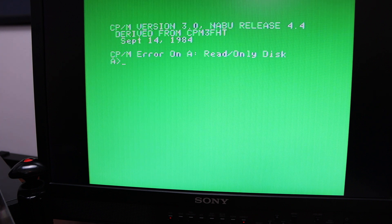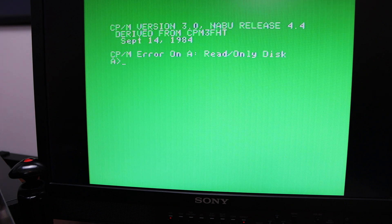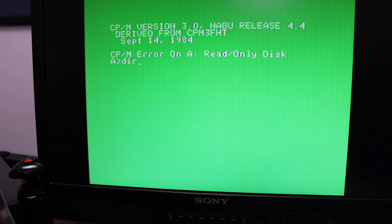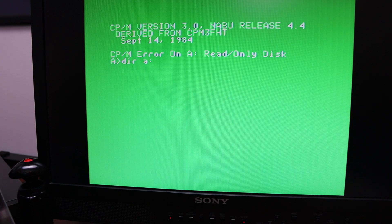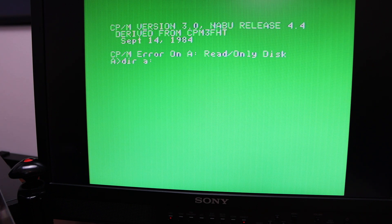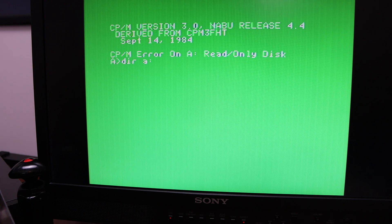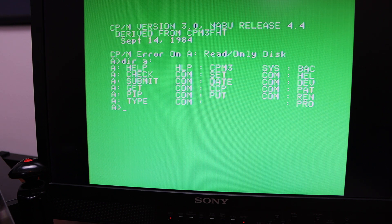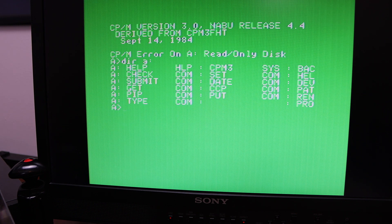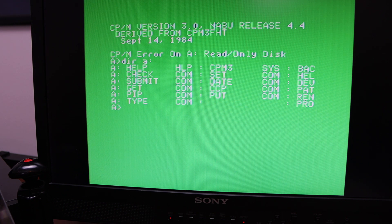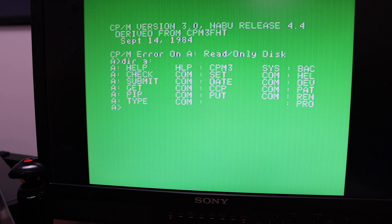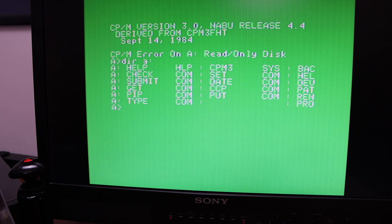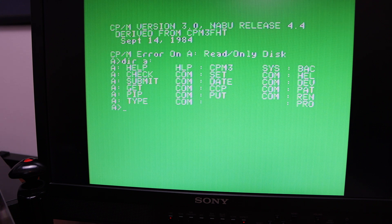I'm going to run a couple of quick commands. So I'm going to do a dir on the A drive, and you can see that it shows all of the files that are in CPM. This is the user disk.